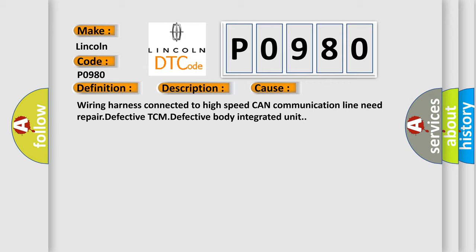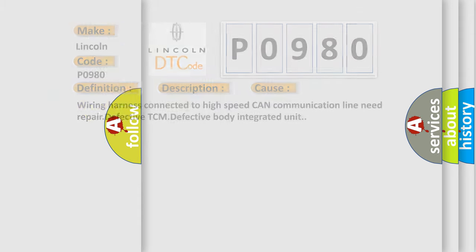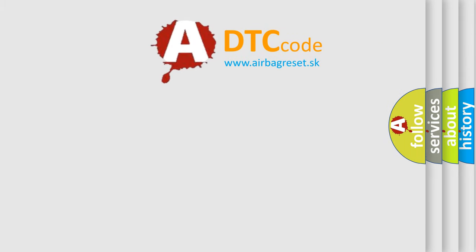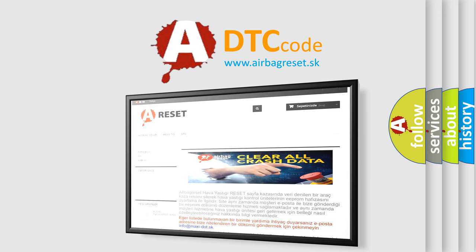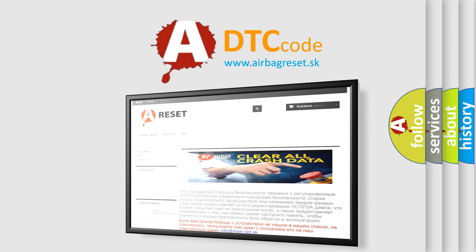The Airbag Reset website aims to provide information in 52 languages. Thank you for your attention and stay tuned for the next video.